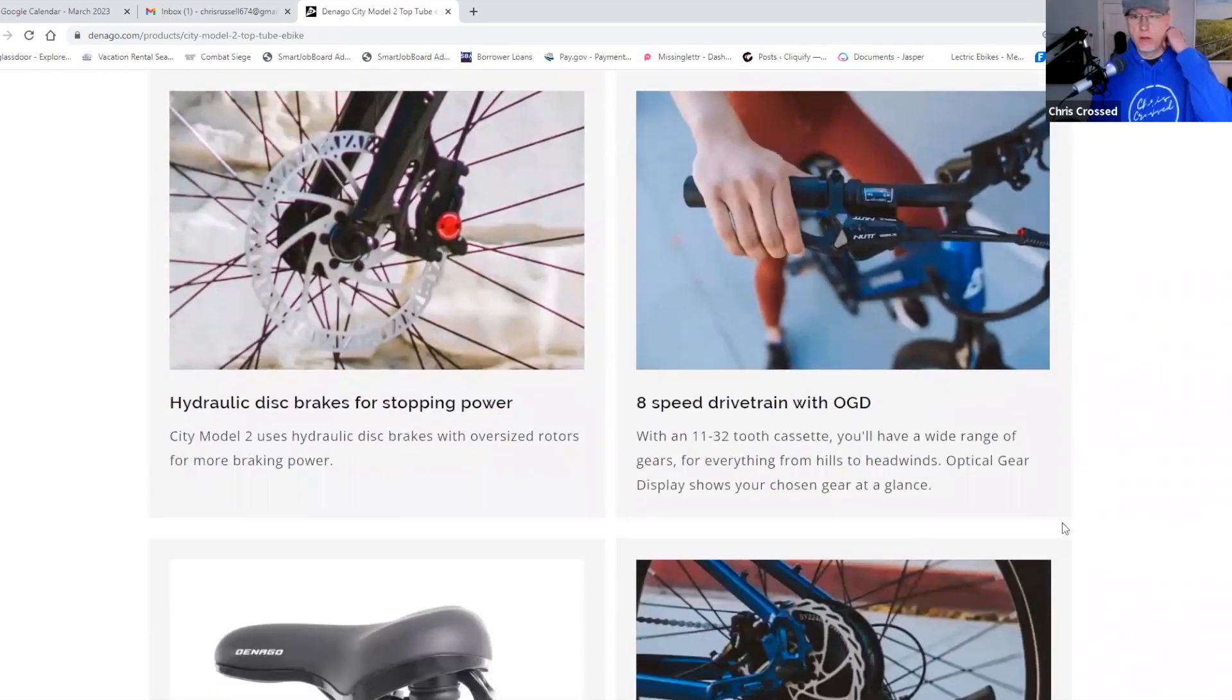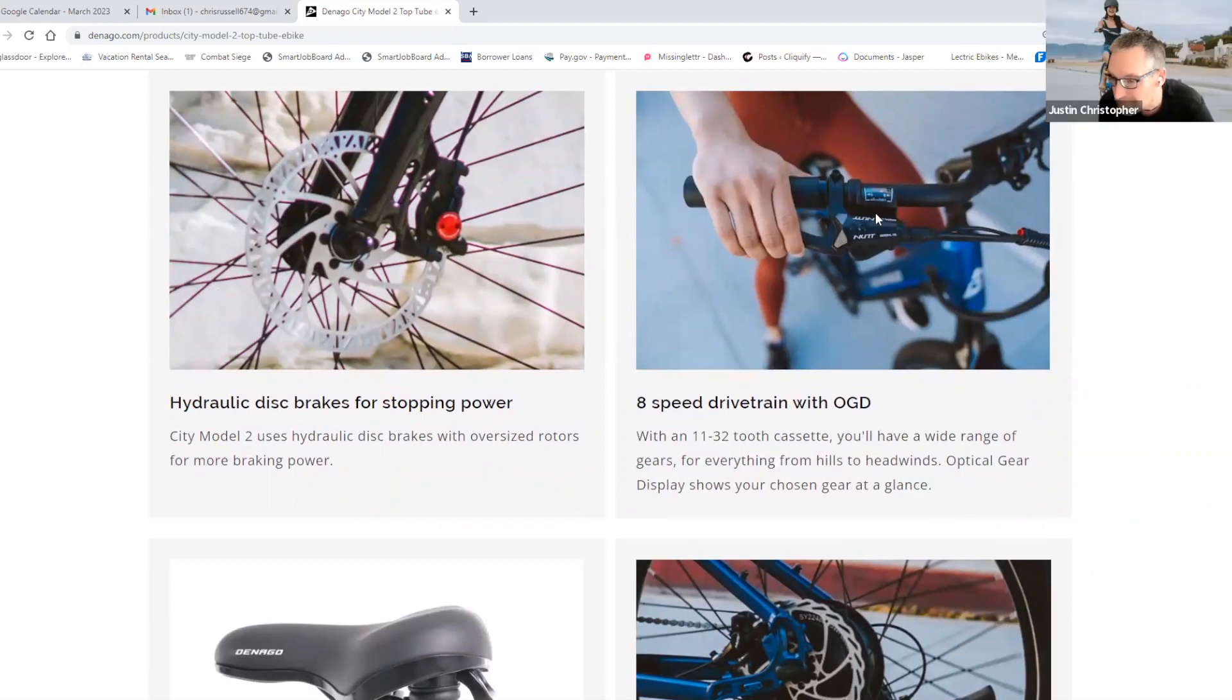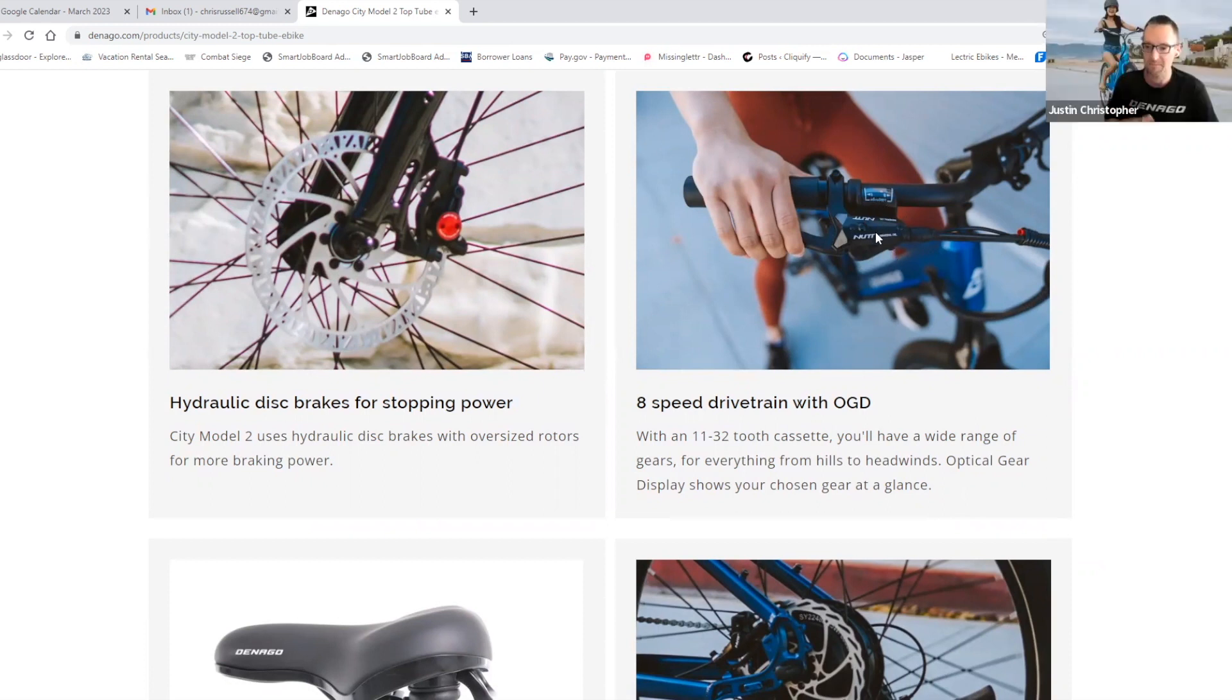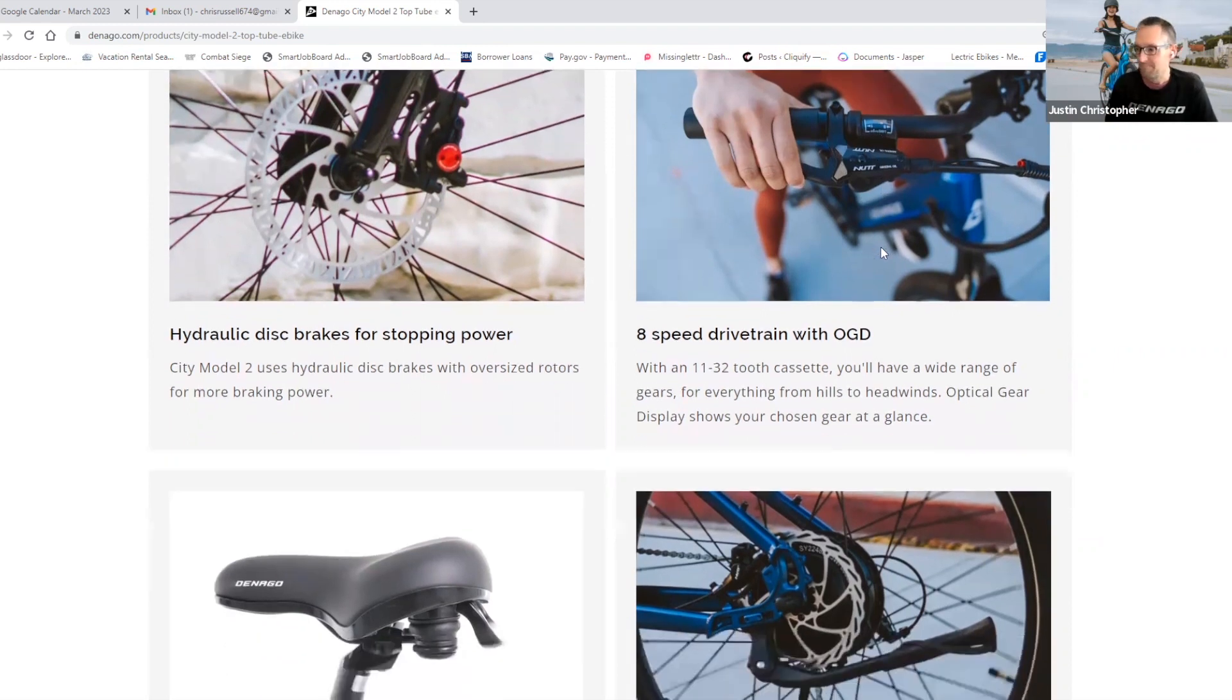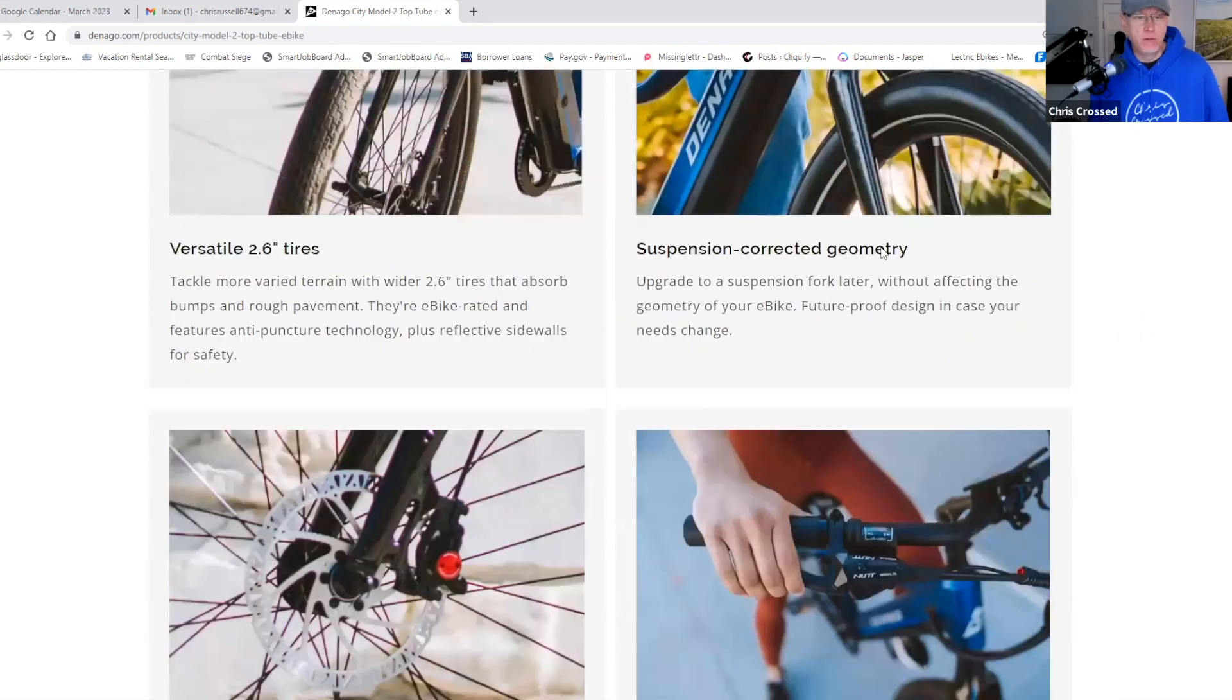Eight speed drive train. Is that a paddle shifter I'm looking at? Yeah. You might call it like a rapid fire style push button. And this one sells for $13.99.